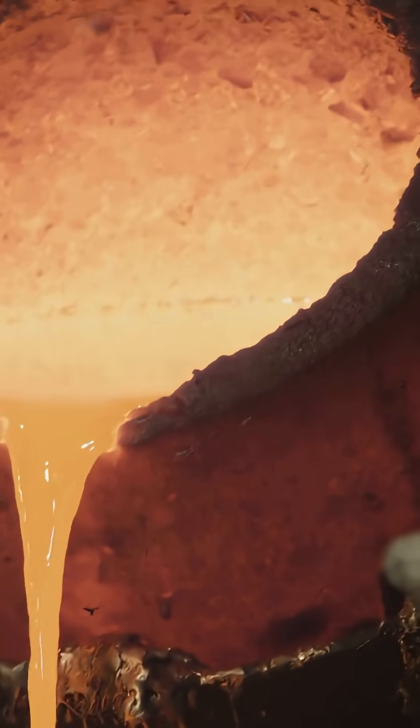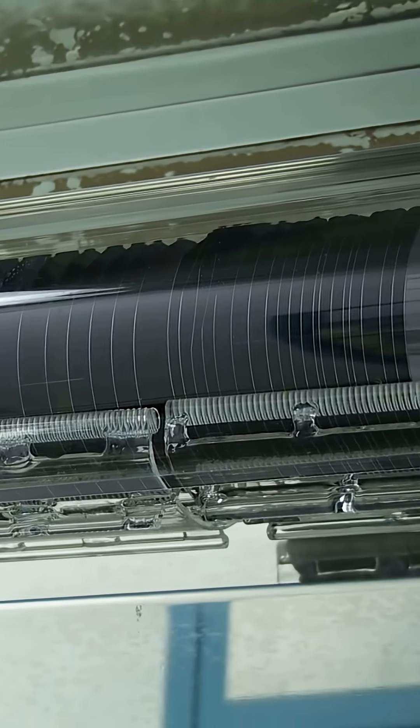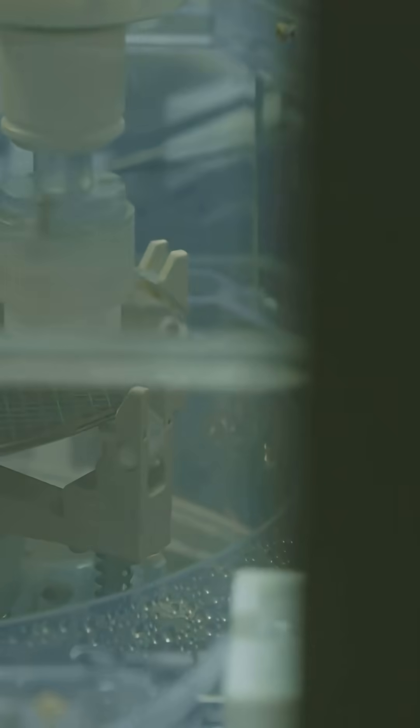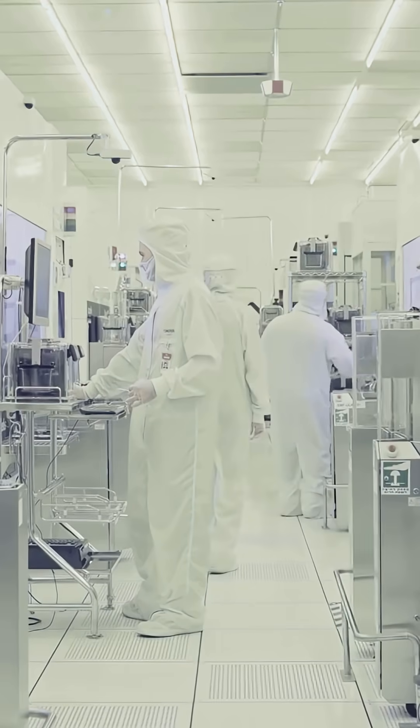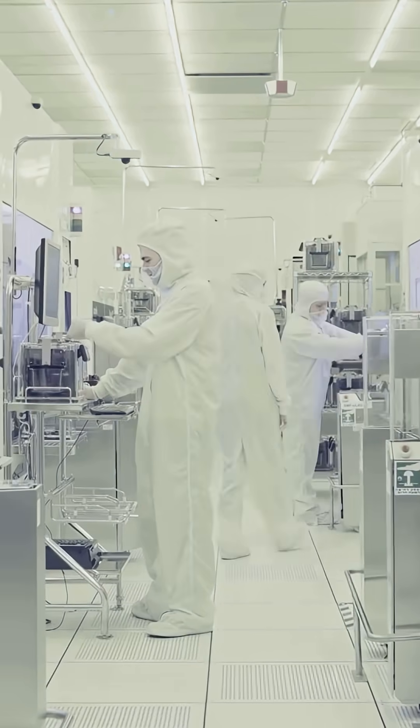Now it turns liquid. A seed crystal dips in, a perfect cylinder grows from molten silicon. That's the ingot. We slice wafers thinner than a coin, polish to mirror grade. This is where light writes logic.